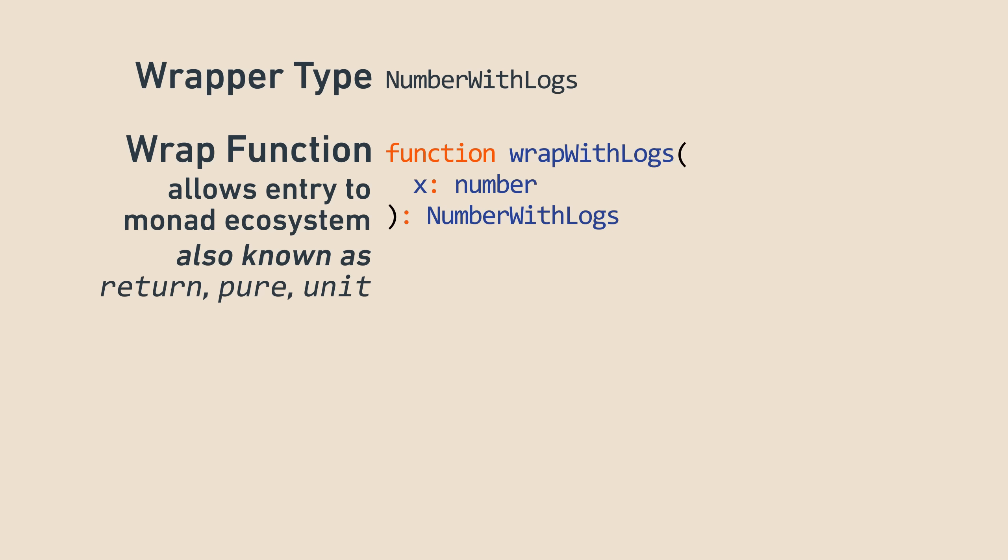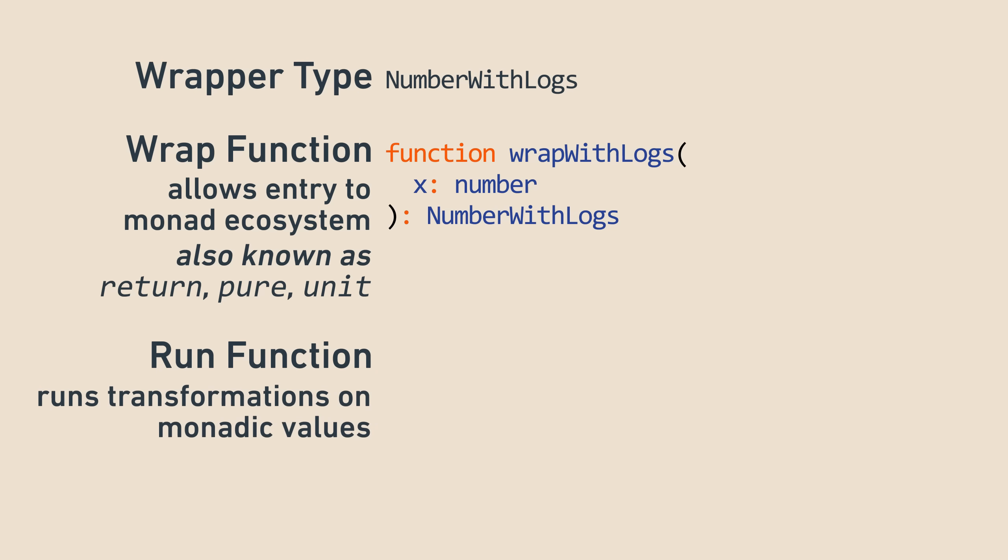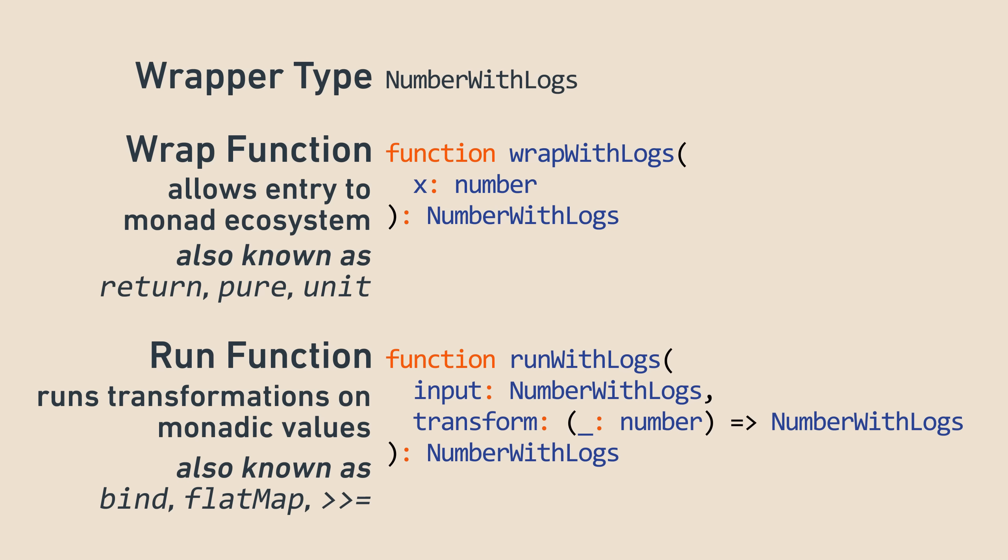Finally, monads have a function that takes the wrapper type and a transform function that accepts the unwrapped type and returns the wrapper type. In broader parlance, this is called bind, flatmap, or the symbol. I like to think of it as running because it runs the transformation function on the argument passed in, doing monad-y stuff behind the scenes like concatenating logs. In our example, that was runWithLogs.